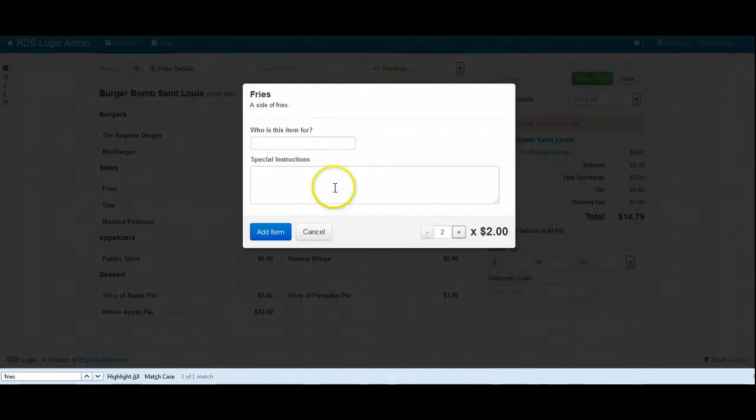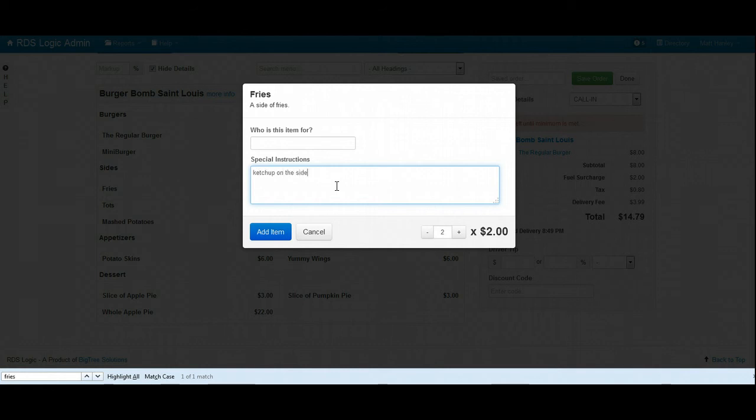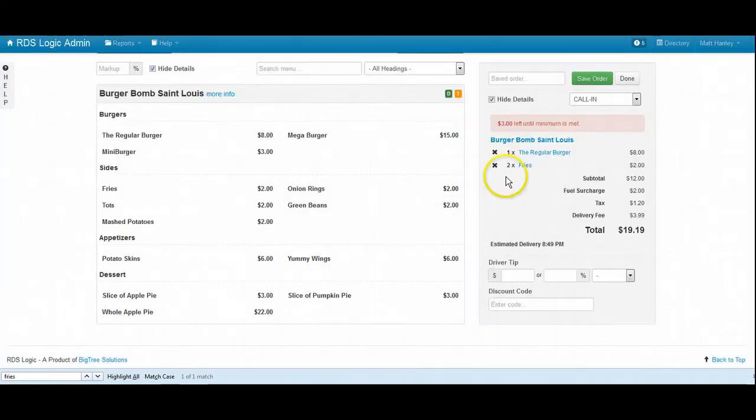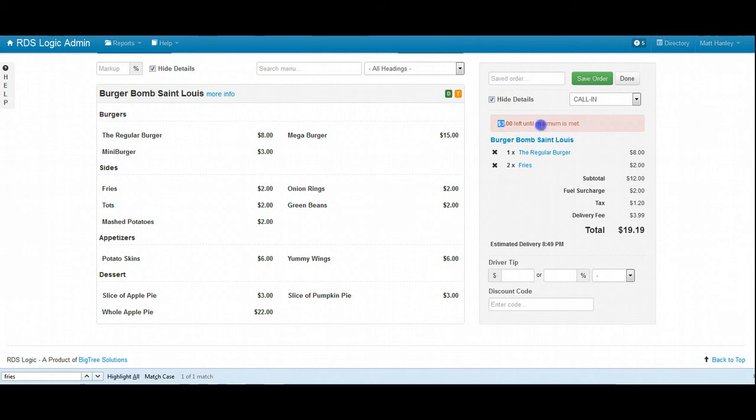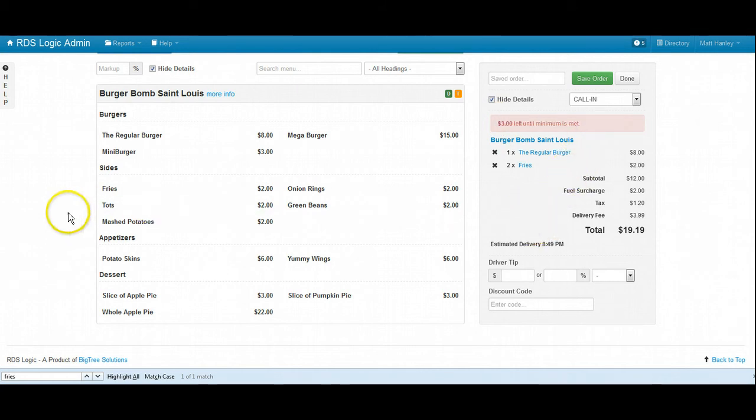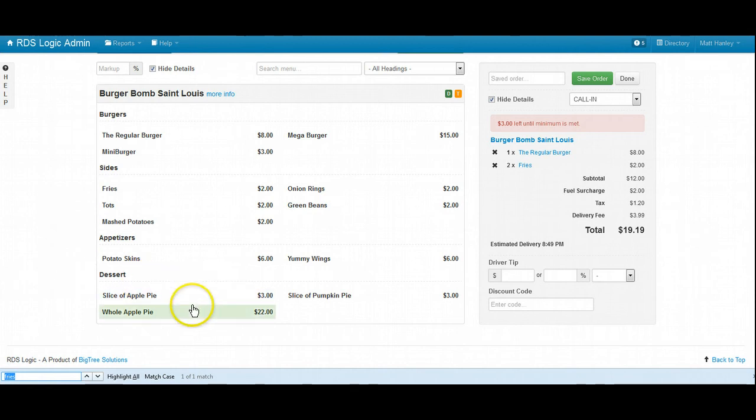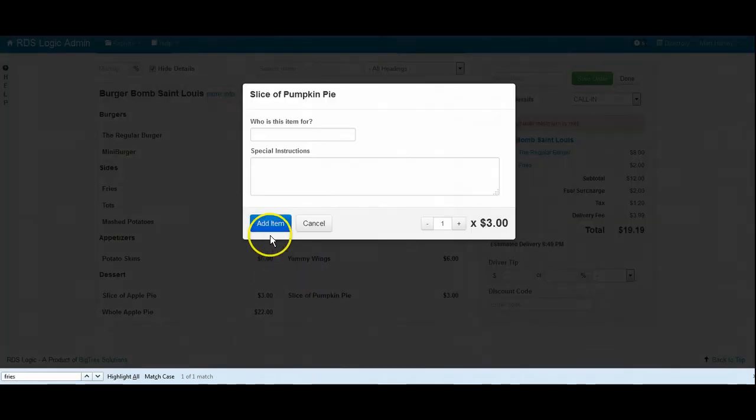You want some ketchup on the side? We have three dollars left until you meet the minimum order for this restaurant. Can I get you anything else today? Perfect, that gets you up right to the minimum.